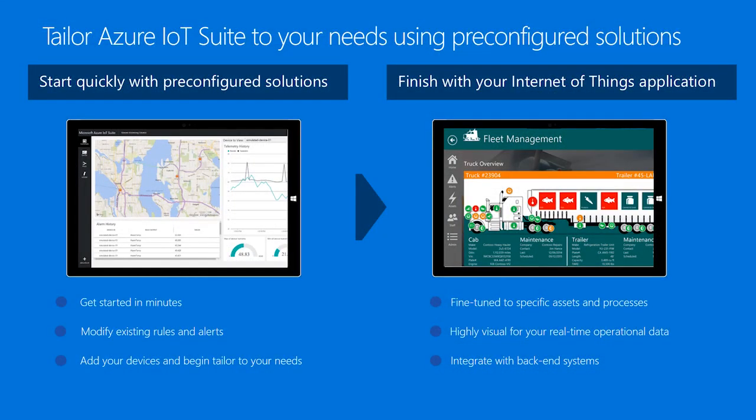Here you can see on that slide there's an example of a fleet management solution built from the remote monitoring Azure IoT Suite sample. And the idea is really for you to be able to get started fast in minutes. And all the services are available for you to customize, to adapt, to change, to remove, and to extend.